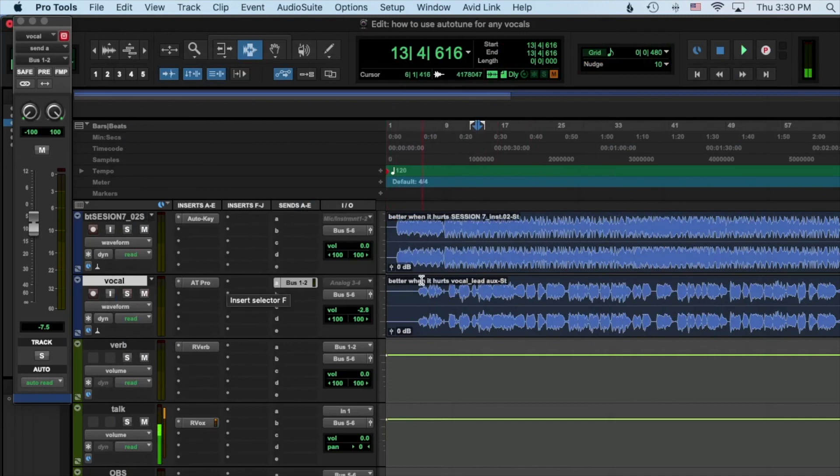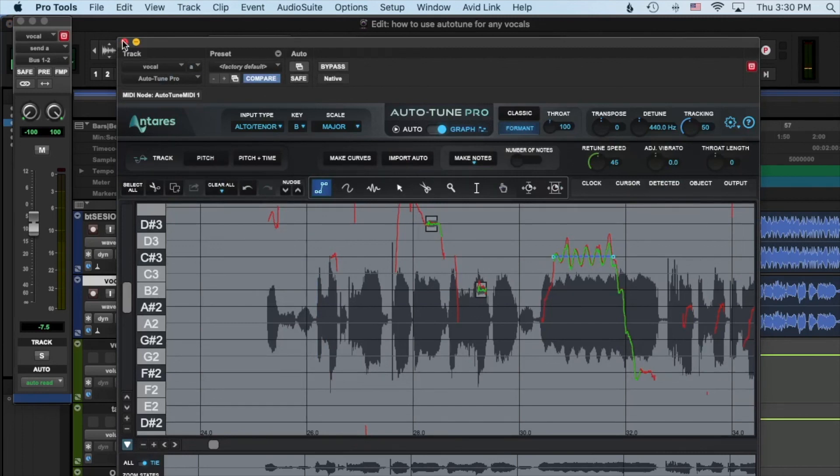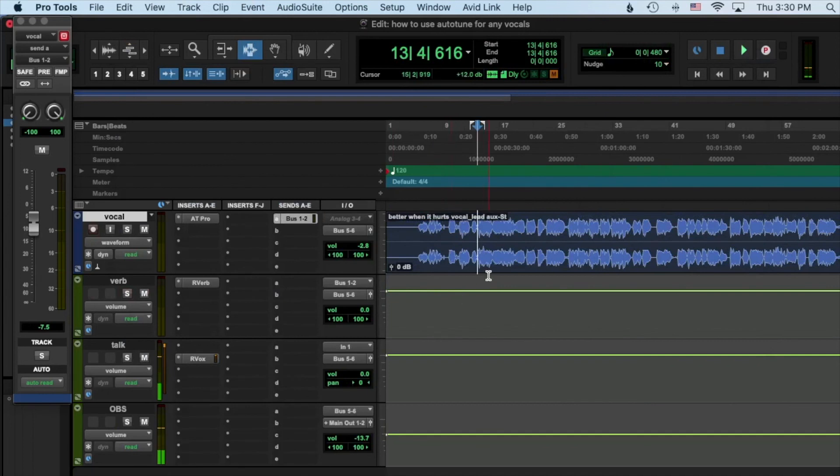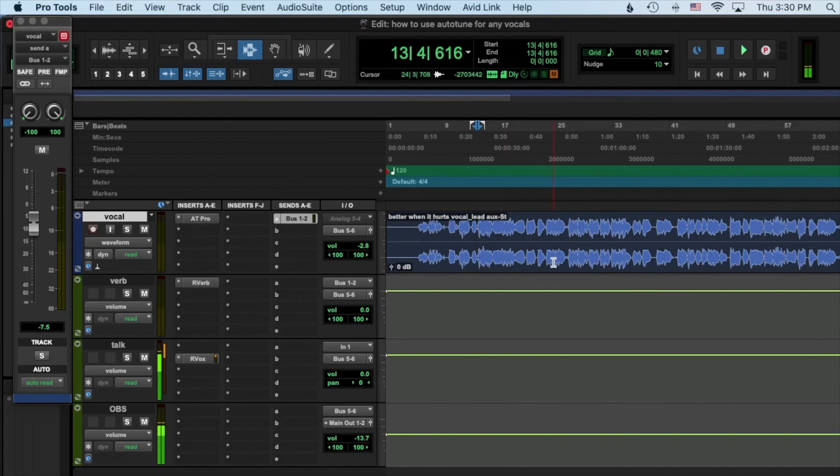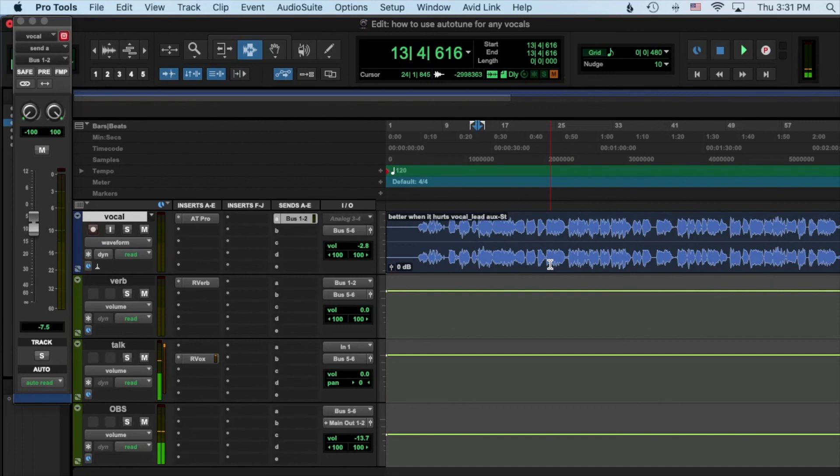Perfect. Well guys, that is it for today. Hopefully you understand the ins and outs of Auto-Tune more and just know that it can be for a natural sound or an affected sound. You can use it both. So yeah guys, please subscribe if you haven't already. Check out my products at perfectvocalsacademy.com/products and I will be dropping a course pretty soon, working on a very extensive course to teach all about vocal engineering. So until next time.